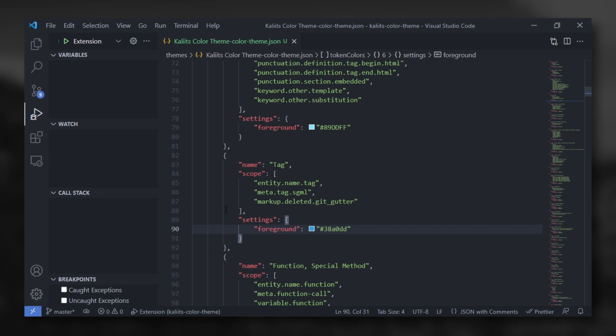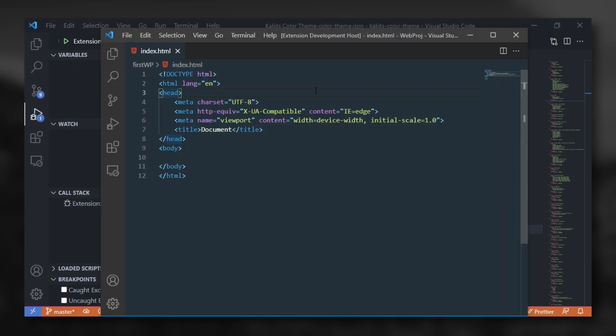And run the extension. As you can see, the HTML tag's color has changed.